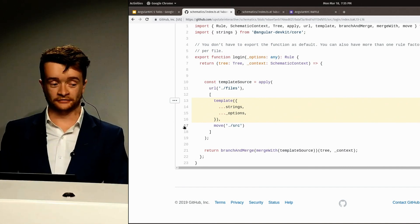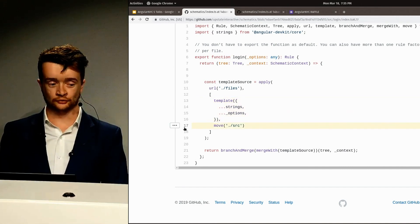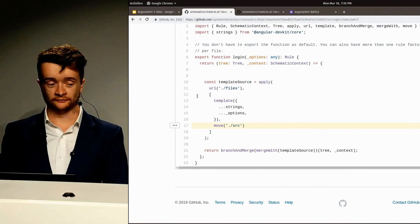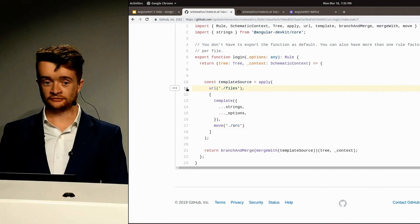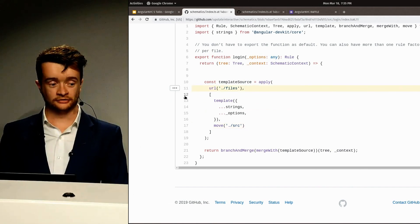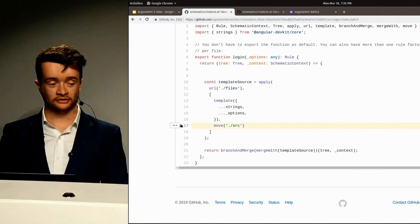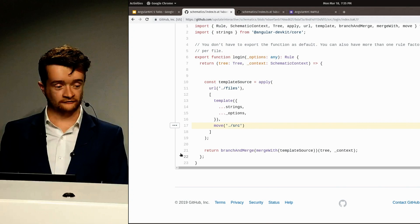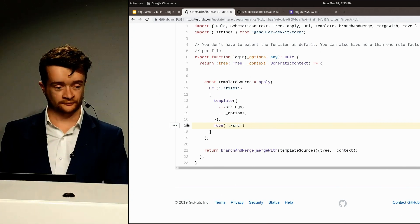And then, the second rule is a way to move them to the source folder. We get that directory of files, apply the template rule to them, and then move them to the source folder using the move rule, and finally, we return the tree.